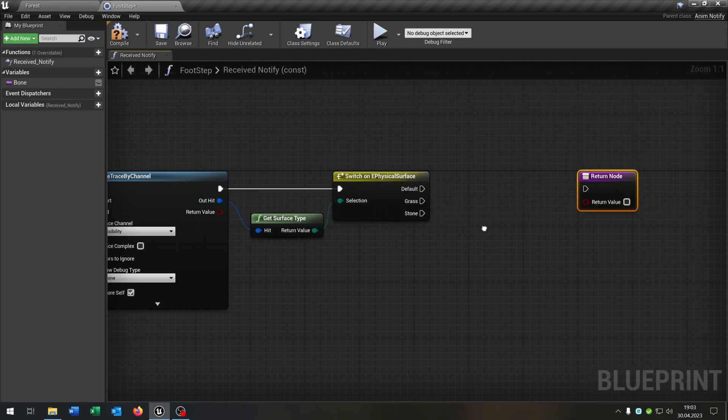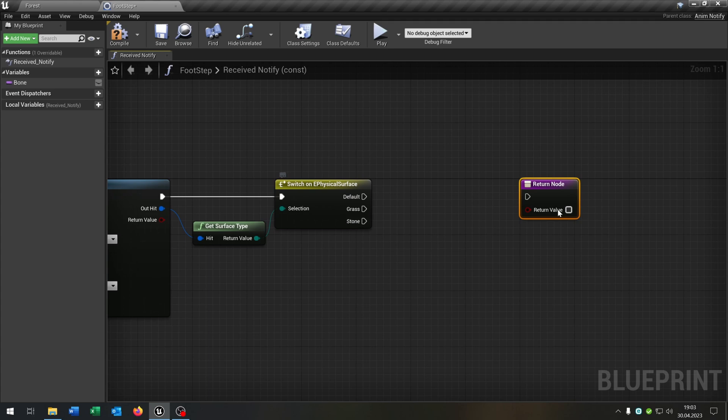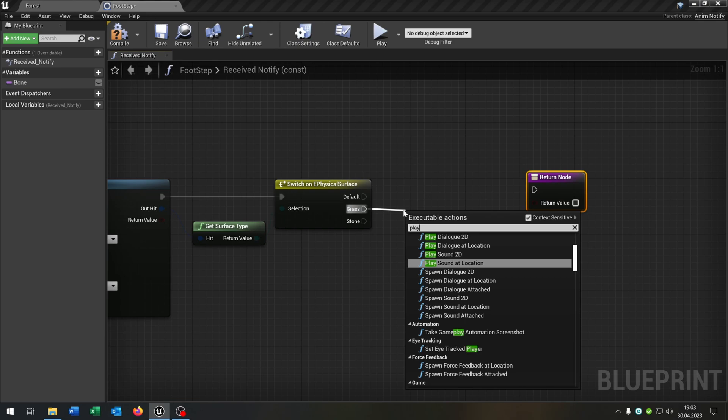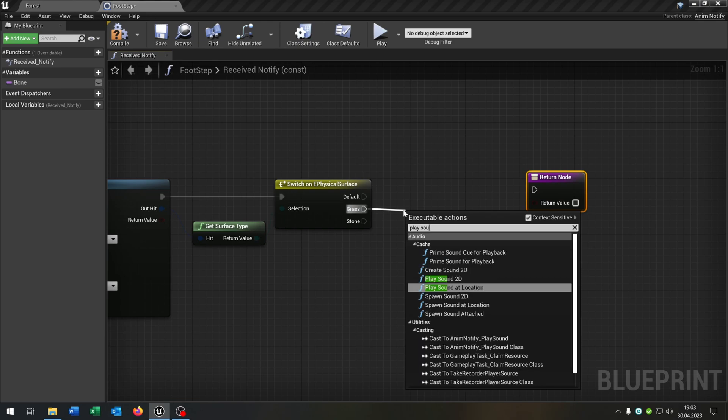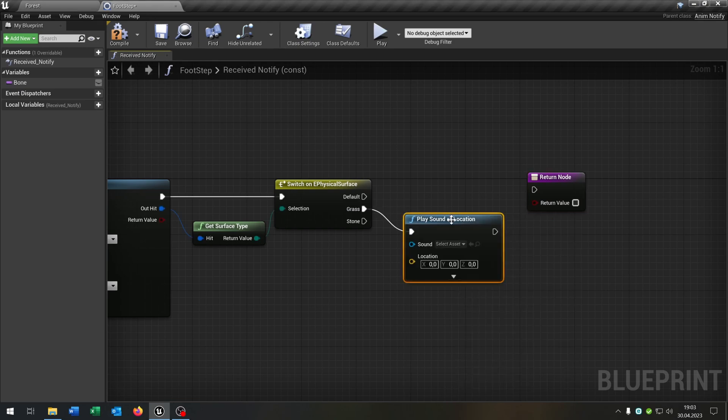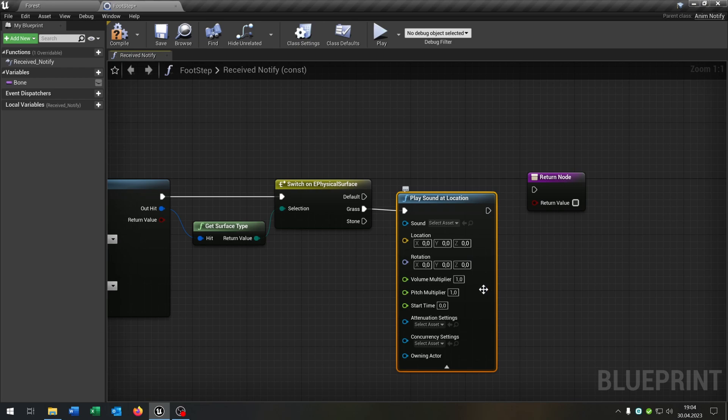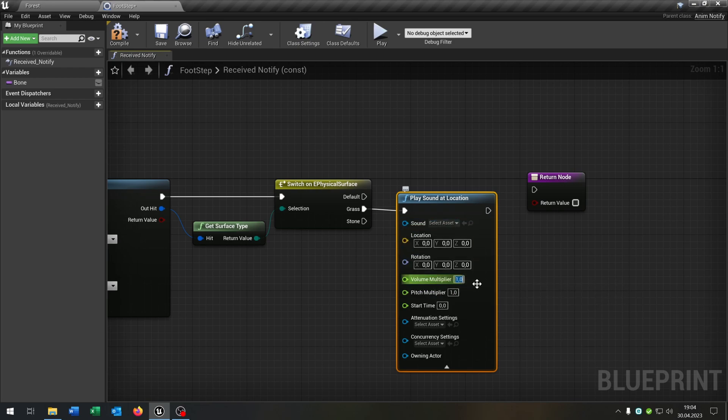From the return value we say switch on physical surface like this one and it already shows us the grass and stone that we created. Then we go from the grass here and say play sound at location.